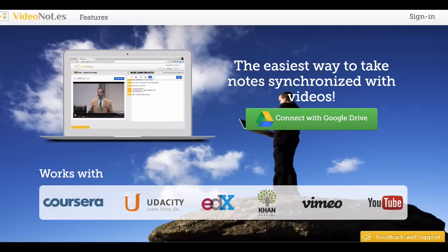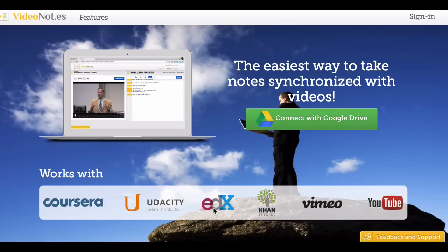Video Notes works with videos from Coursera, Udacity, edX, Khan Academy, Vimeo, and YouTube for now. Of course it's in beta form, so there are probably lots of changes on the horizon.